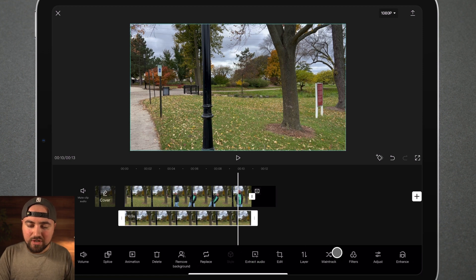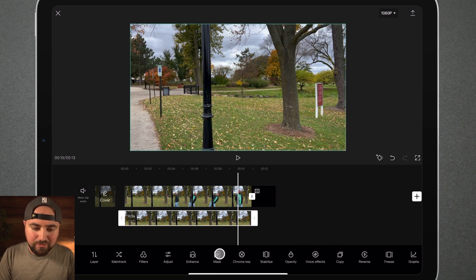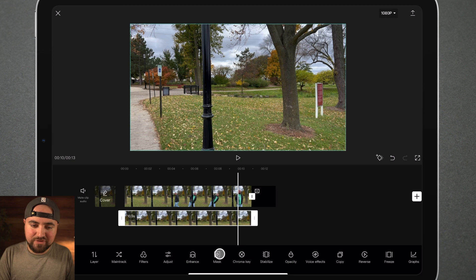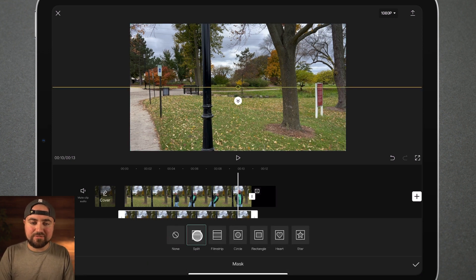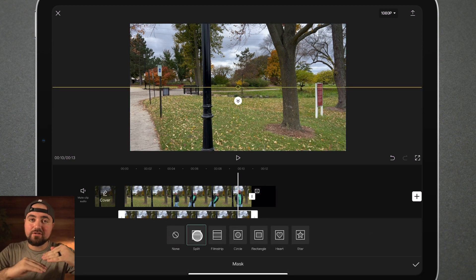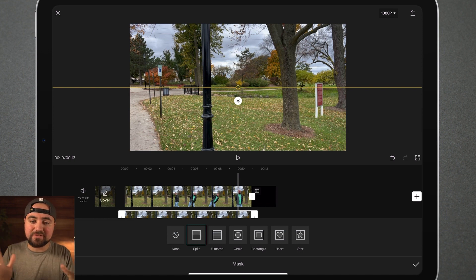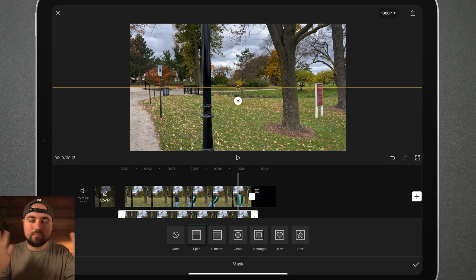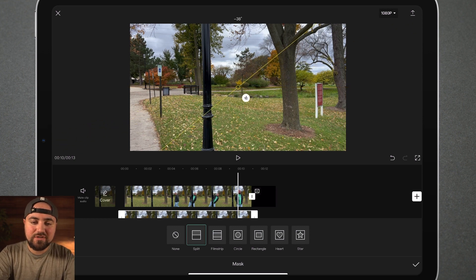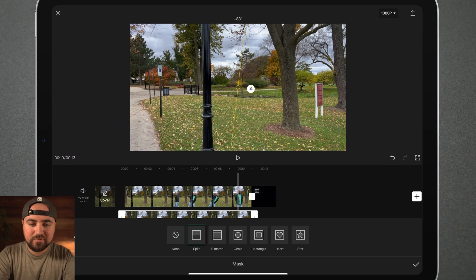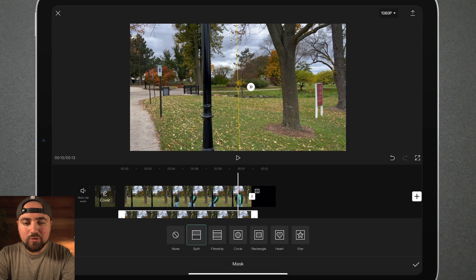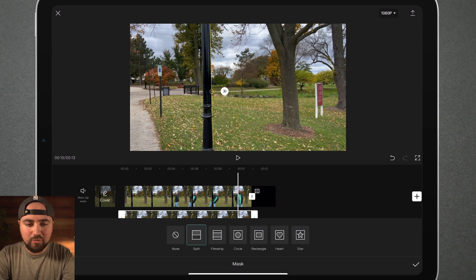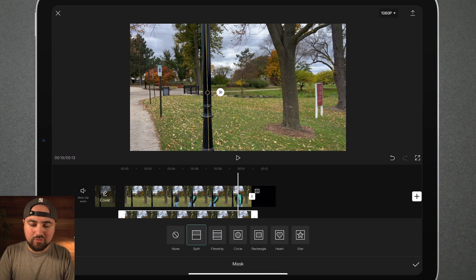And we're going to scroll over and we are going to click on that masking tool. Now this is where things get interesting. We're going to click the split button, which is going to cut the clip in half and make two separate clips, basically. One on top of the other, but one cut in half. You're going to turn this like so.